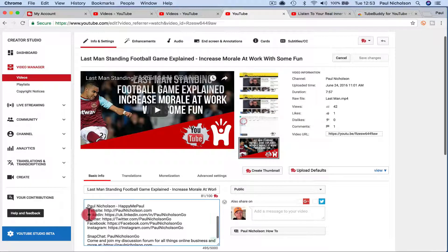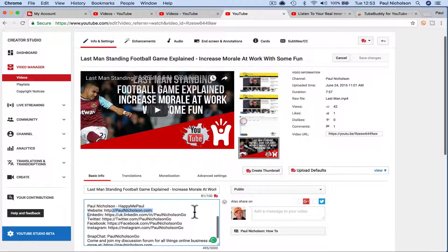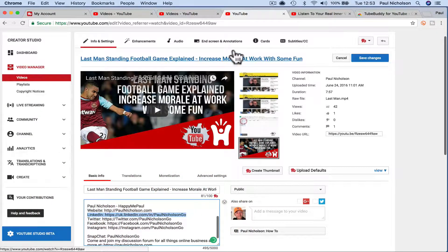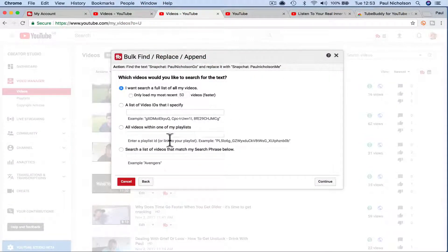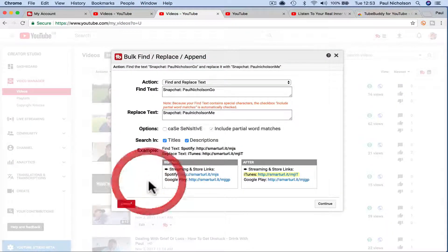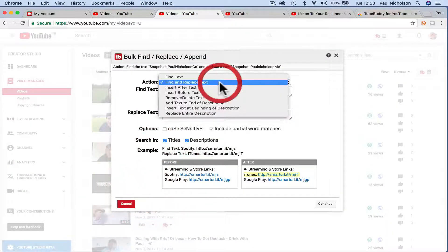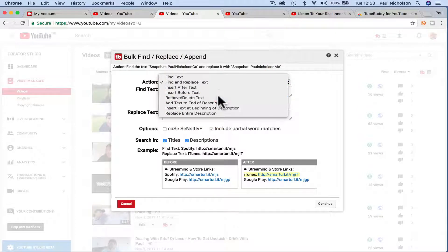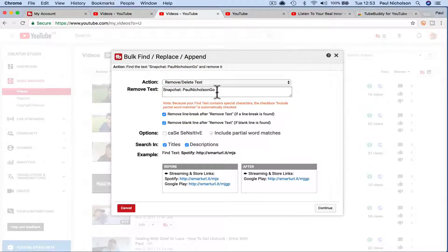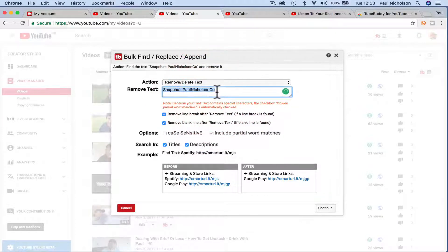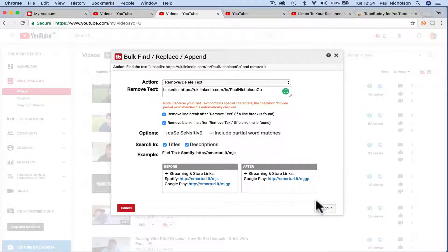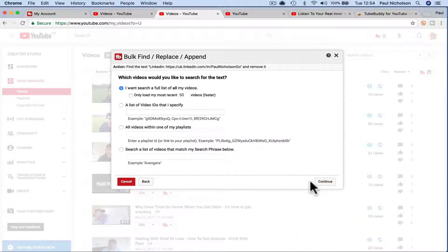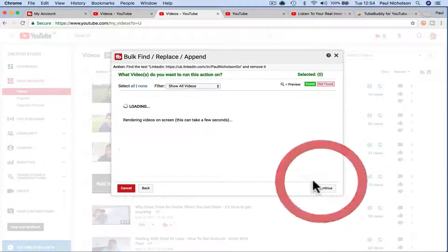So I can find and replace it, or I can actually delete it. So I'm going to grab this here because it's part of my default. It'll be on a lot of my videos. I'm going to go back, and this time I'm going to put remove, delete text. So LinkedIn, continue, find it.